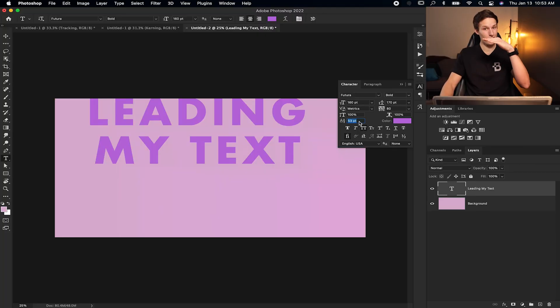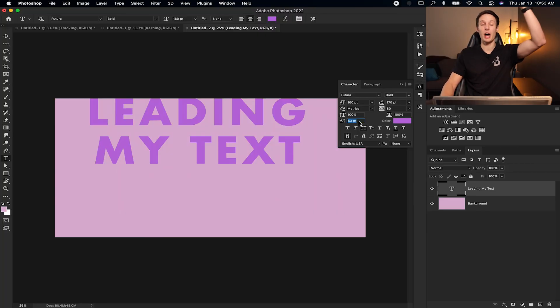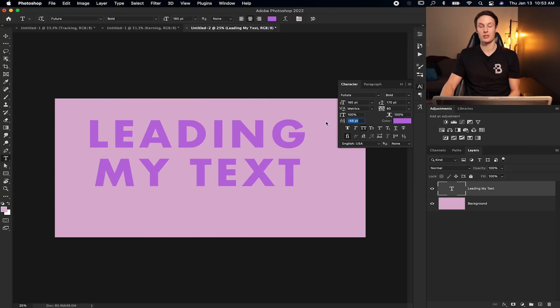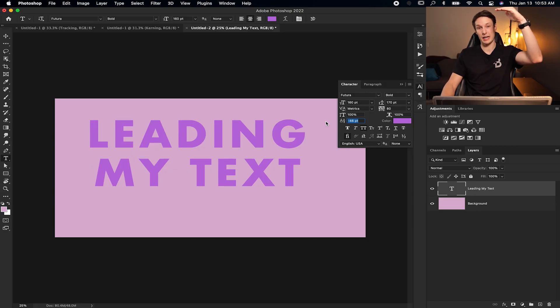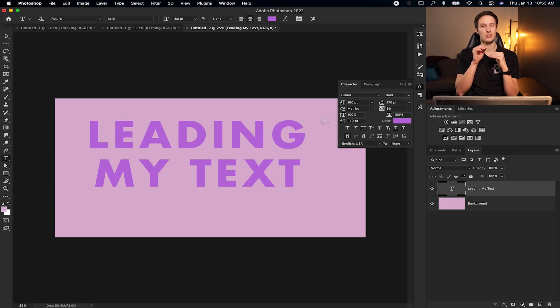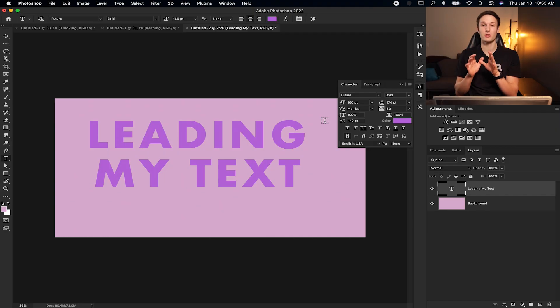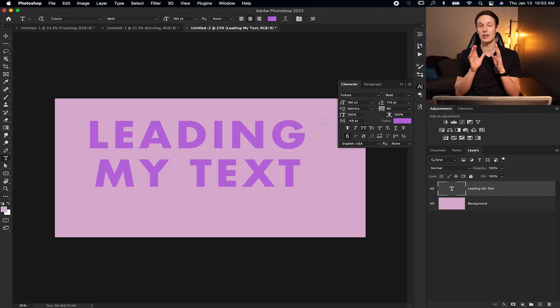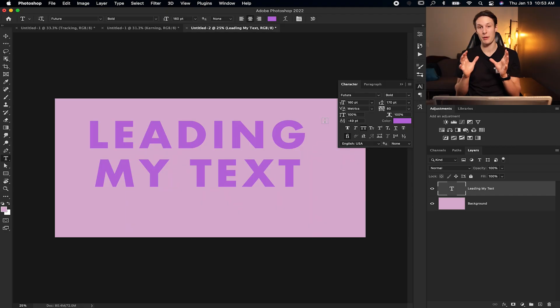And then clicking and dragging this over to increase it, it's going to take the bottom of your text and lift it up from its initial position. Or if you drag it down, it's going to do the opposite, taking the top of your text and moving it downwards. So this is really helpful just to fine tune the position of your text, especially when you're using paragraph text and you want to align it within your paragraph box parameters.